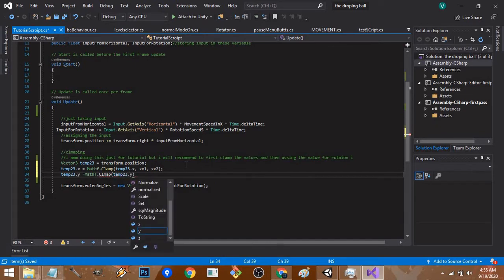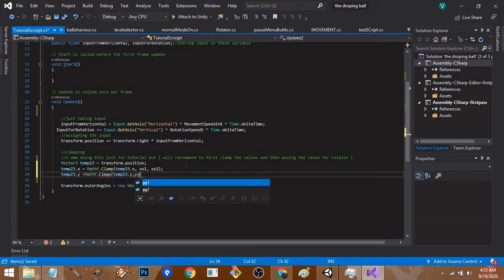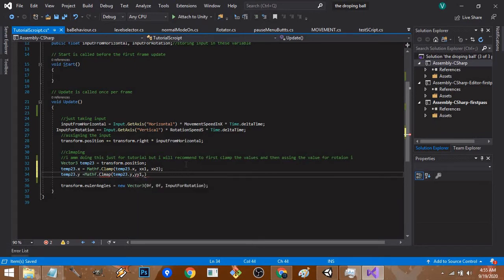My computer is really old so it does lag a lot, which is why you're seeing this jittery movement. Then the minimum value yy1 and the maximum value yy2.